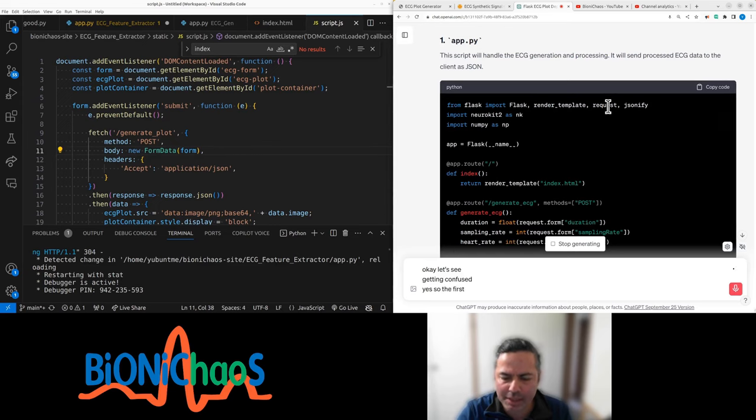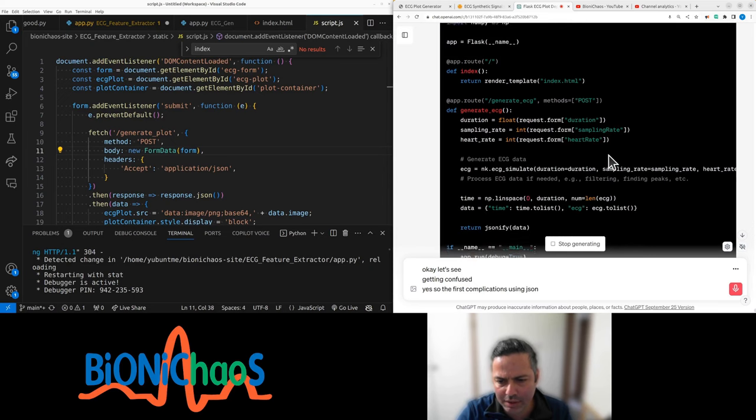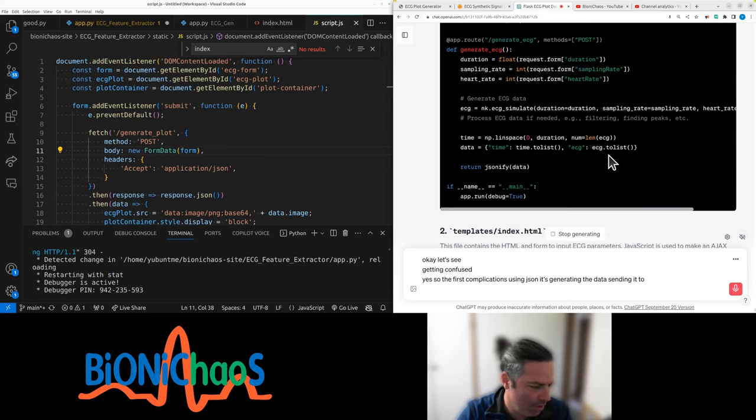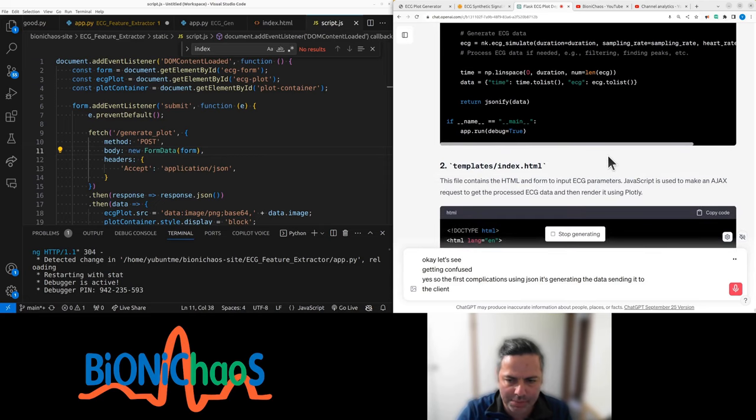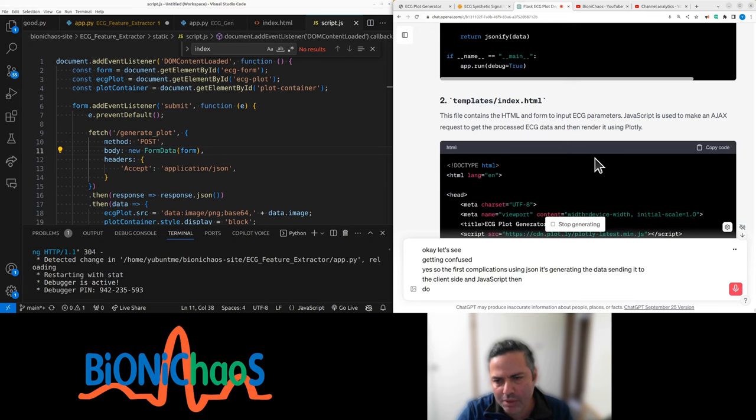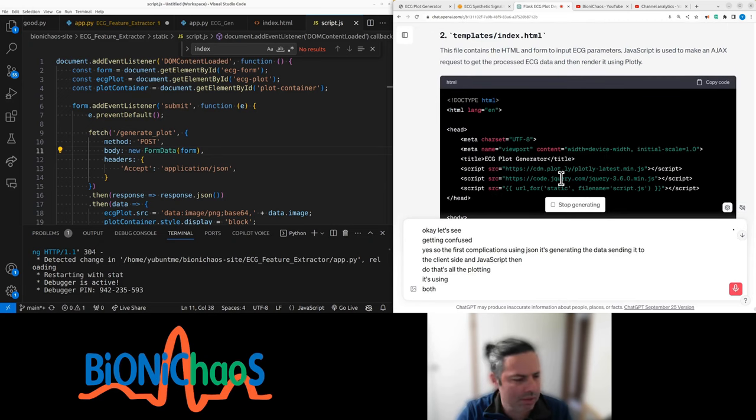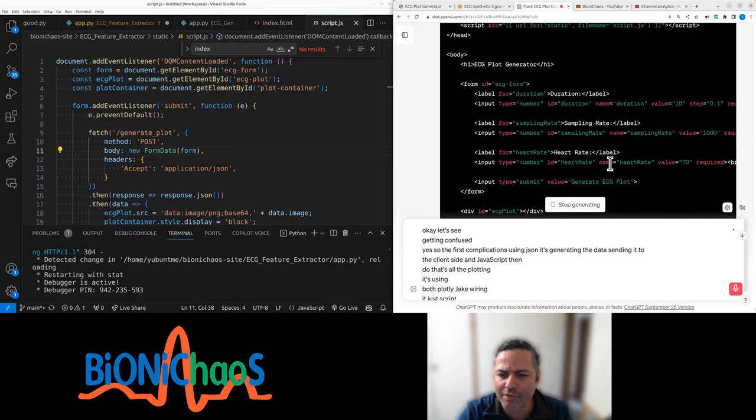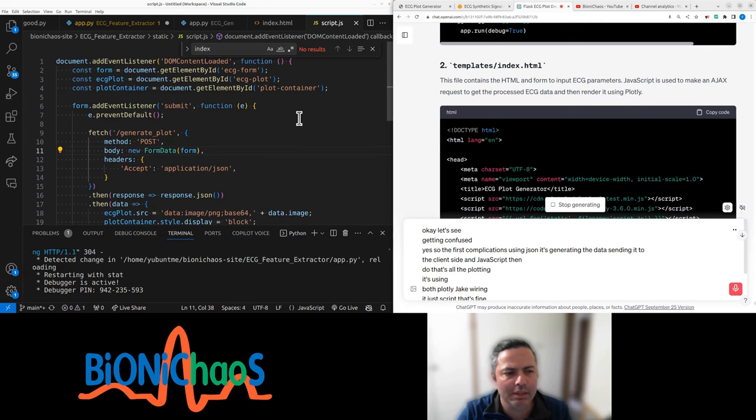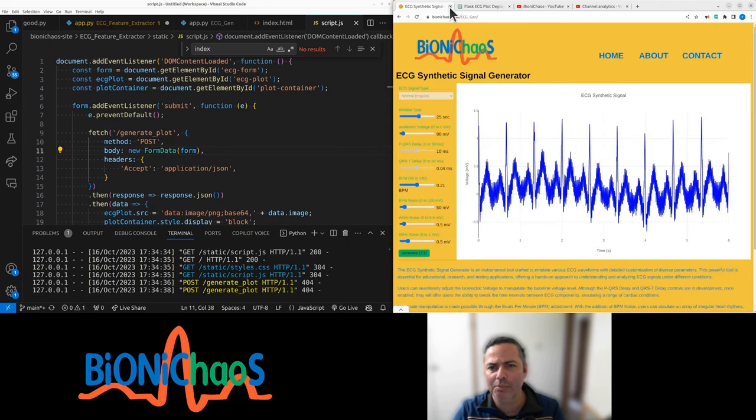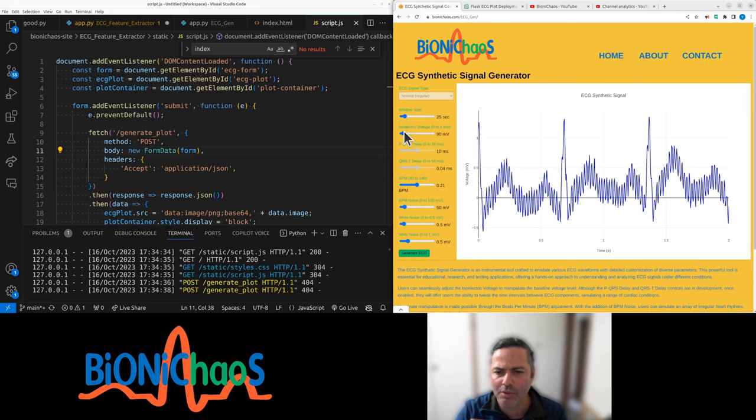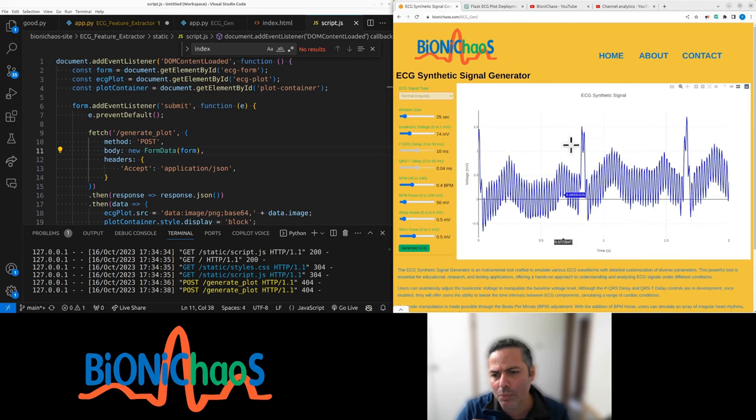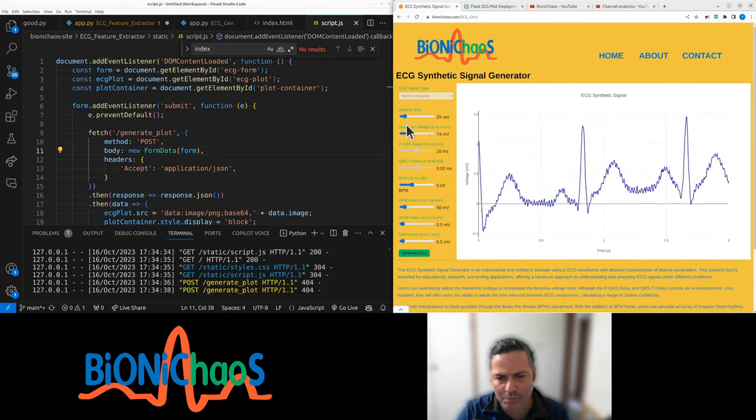So the Flask application, the Python script is using JSON. It's generating the data, sending it to the client side, and JavaScript then does all the plotting. It's using both Plotly and jQuery. That's fine. Let's update this. Might as well get rid of it. Eventually it will be similar to this application, except that we'll have the different components of the ECG waveform labeled.